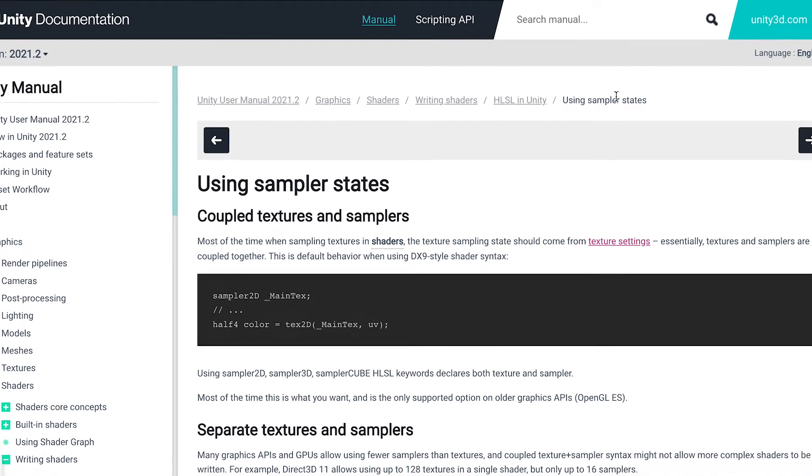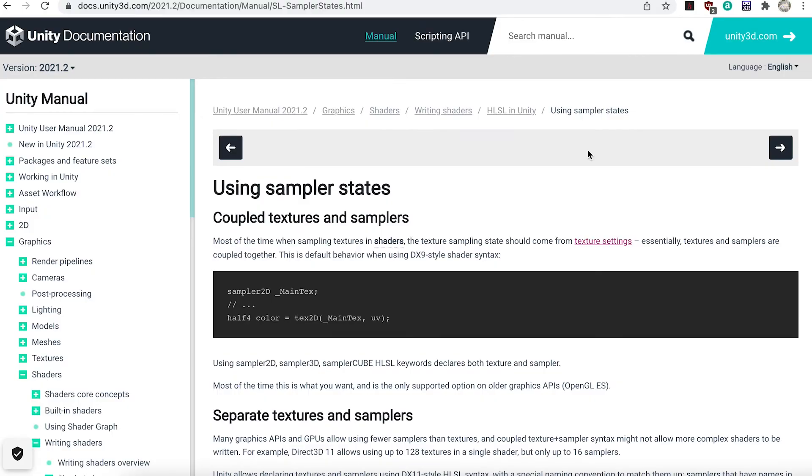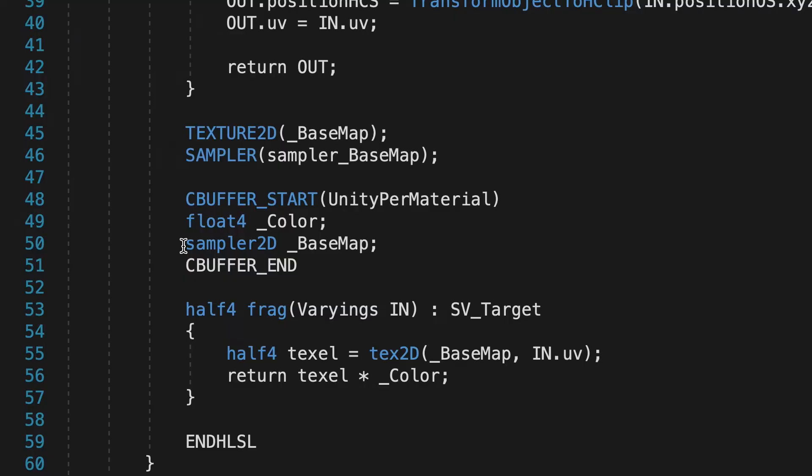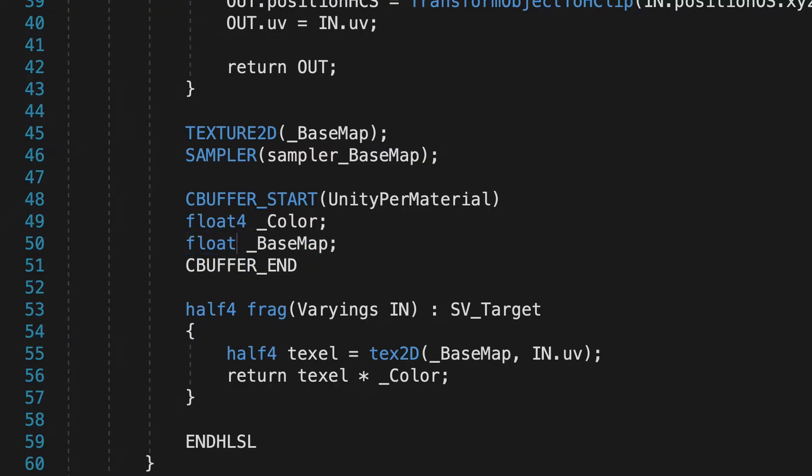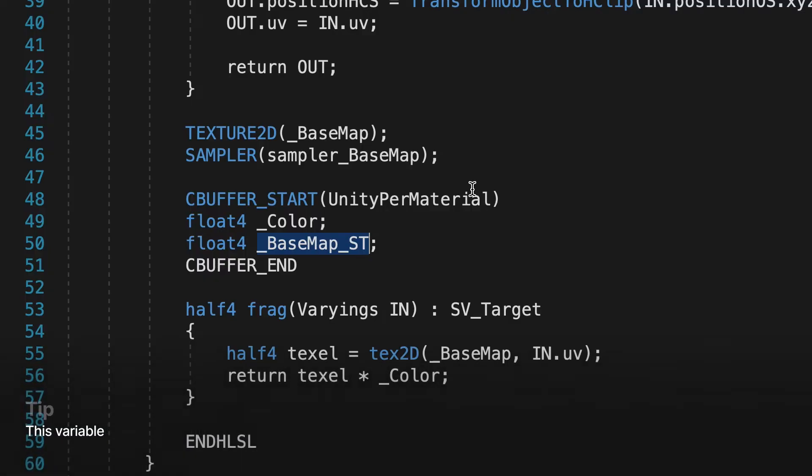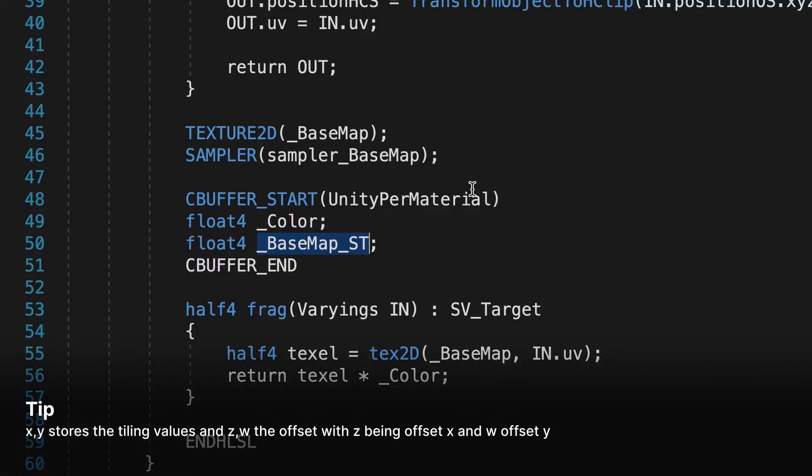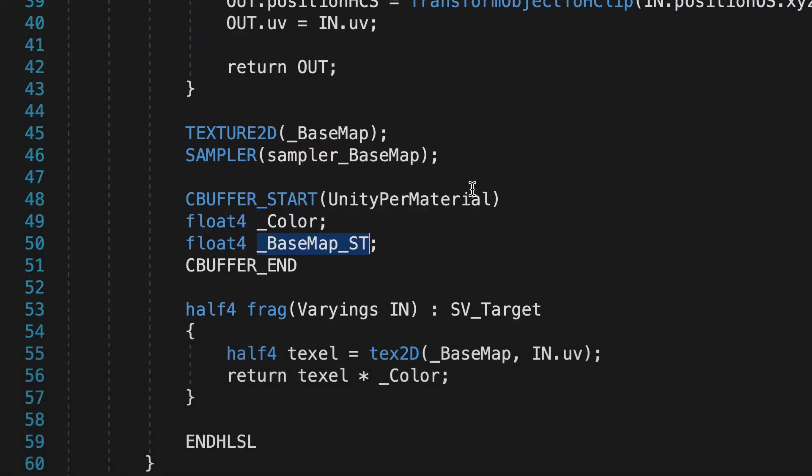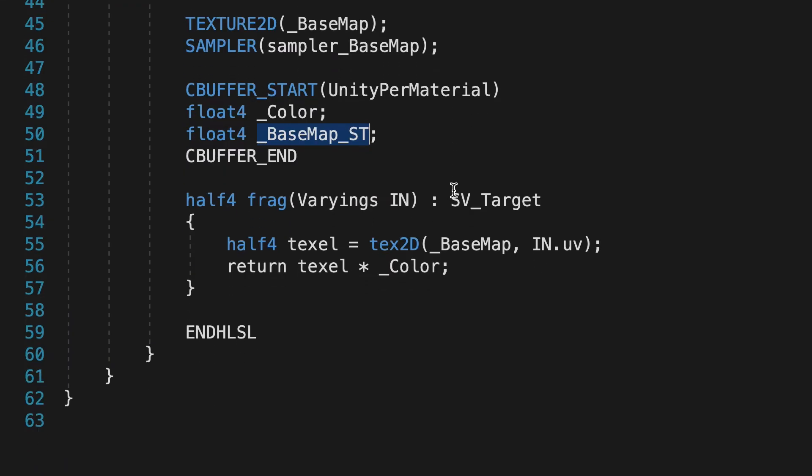See the description for a link to the Unity documentation about a SamplerState. Now, the underscore BaseMap inside CBufferStartEndBlock, change Sampler2D to Float4 and add underscore ST caps to the property name. This variable stores the tiling offset values set in the inspector. For a 2D property, X, Y stores the tiling values and Z, W the offset, with Z being the offset X and W the offset Y.